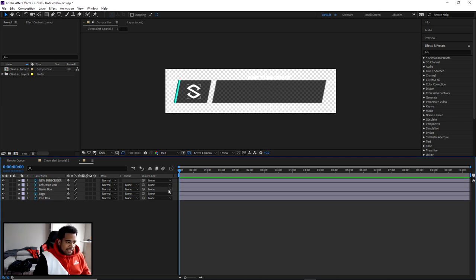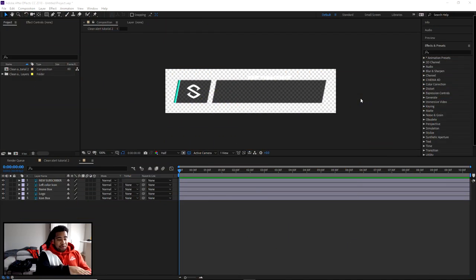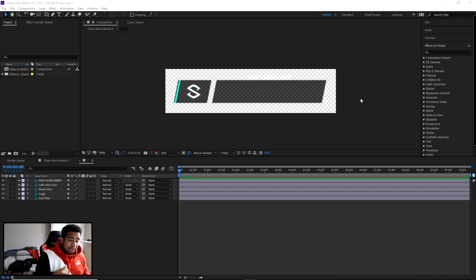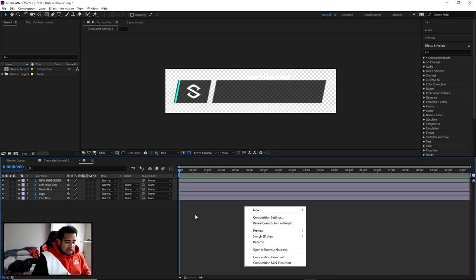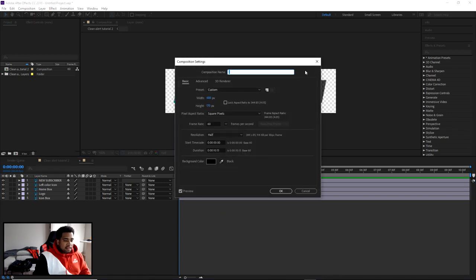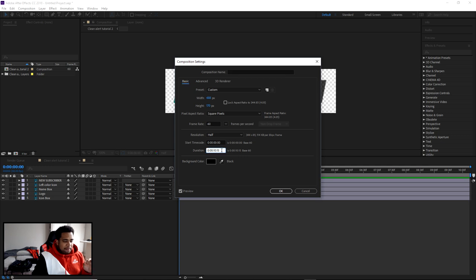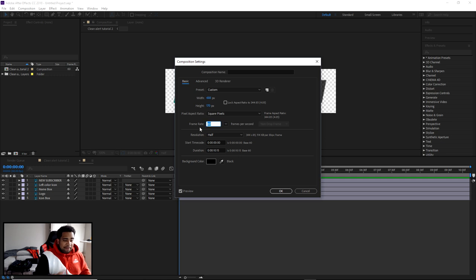Let's get into After Effects basics. Right-click in the gray area and go to Composition Settings. The width and height should match your box — don't change those. Set the duration to 10 seconds and 15 milliseconds. I like to set my frame rate to 60 fps — it looks cleaner and smoother.